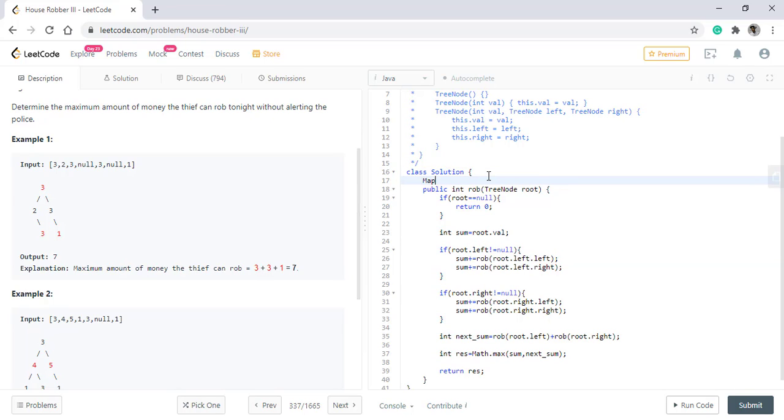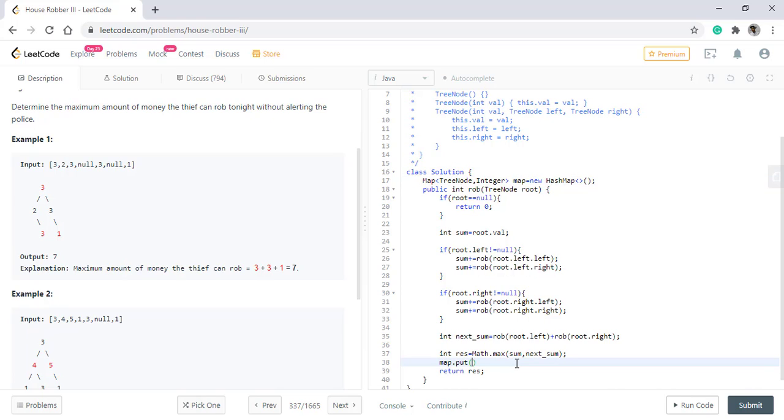So we need to have a map which will have tree node as its key and integer as its value. Now we store this result where root is the key and the result is its value.